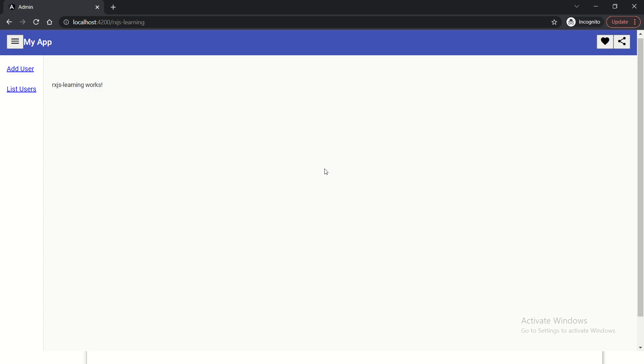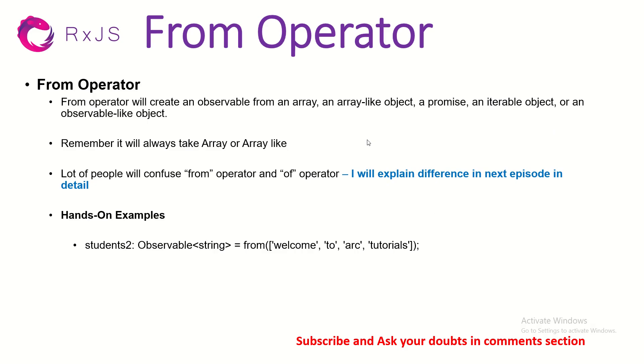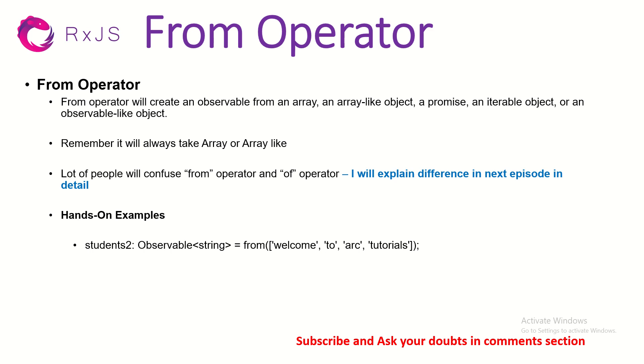All right. So understand that from operator will take an array or an array like object. I said array like not just any value. So if you try to pass a string or something, it will result in error. So remember, always pass array to from operator. And that is what will give you an observable, which is from basically it will create an observable from an array. That's the simplest I can explain it to you.